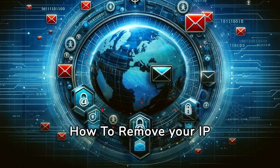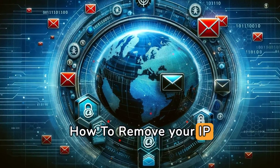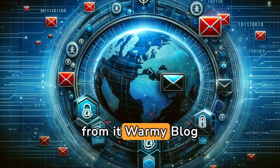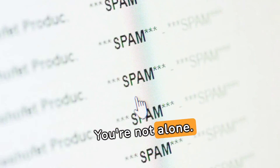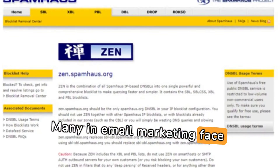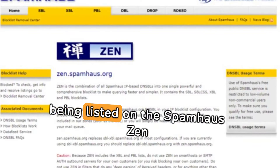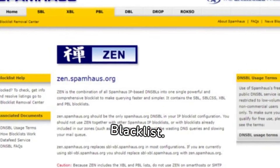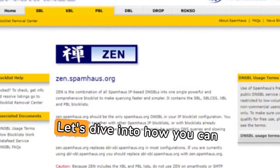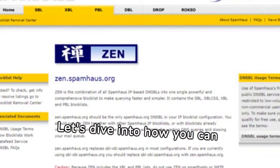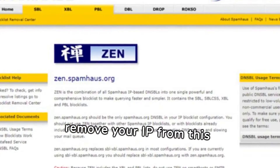Spamhouse Zen Blacklist: how to remove your IP from it. Are you battling with spam issues or concerned about your business emails getting blocked? You're not alone. Many in email marketing face this challenge, often due to being listed on the Spamhouse Zen Blacklist. Let's dive into how you can remove your IP from this blacklist.